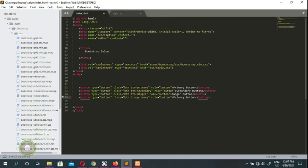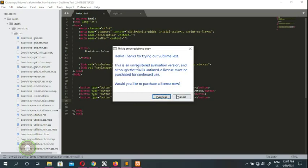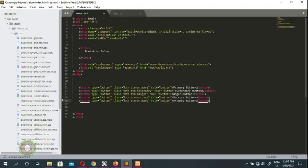Bootstrap gives you void option with different buttons. We put a button success. The success button is going to be greenish. This is a different greenish button. All right, this is the success button. We go ahead and scroll down and try another button.